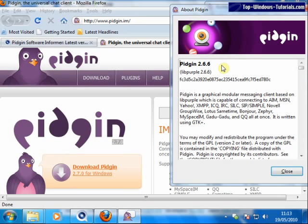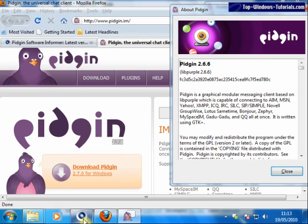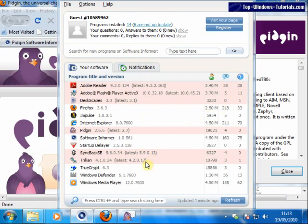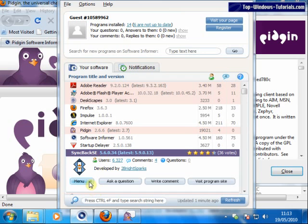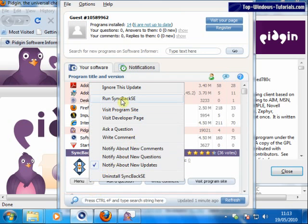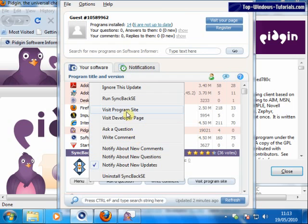It's also possible to use the programs window to find out about possible updates. I'll just switch back to Software Informer here. Simply click on a program in the list. From the menu here, you can start the program, or uninstall the program, or jump directly to the program's website.